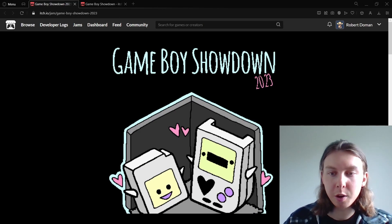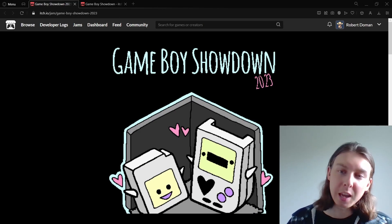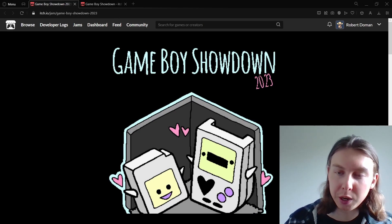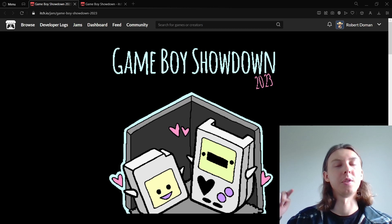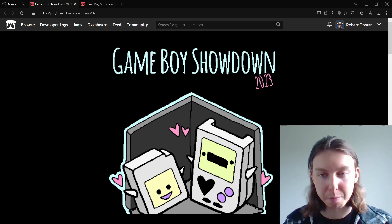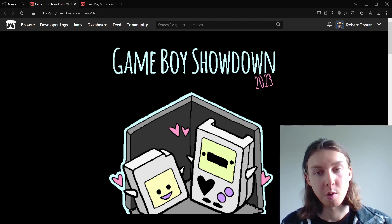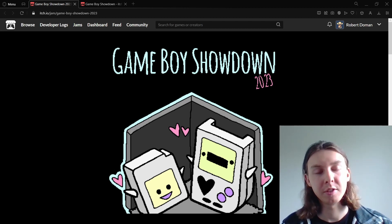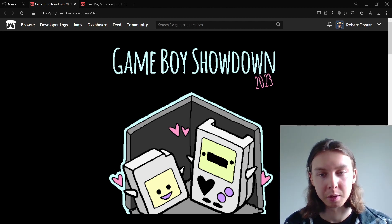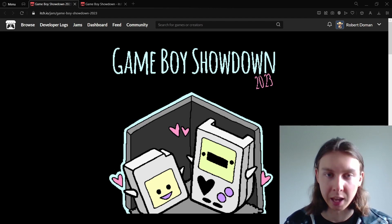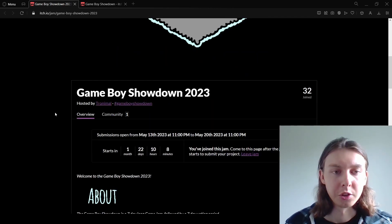Welcome back everybody. In this video we're going to be talking about the Game Boy Showdown 2023 which will be taking place for over a week in May and also why every single developer should be taking part in game jams.